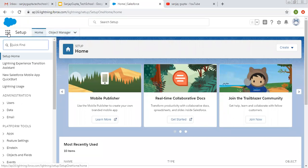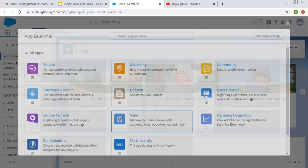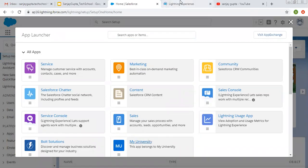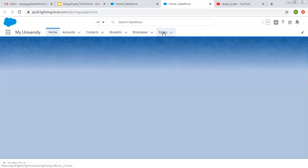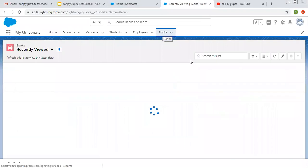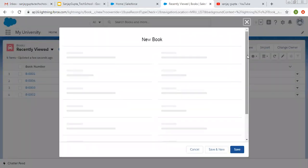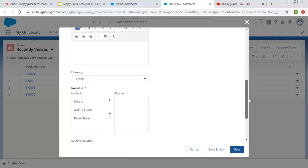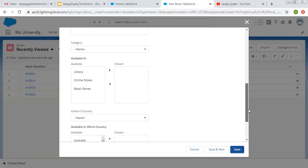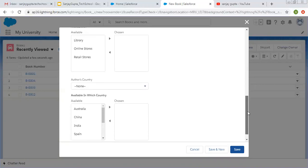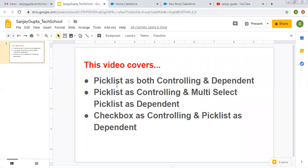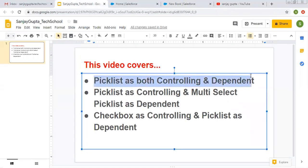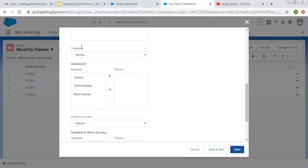I am going to open the app 'My University' in a new tab. Here you can see a Book tab is available. If we click on New, we will see some picklists and multi-select picklists are available — Category picklist, Available In, Author's Country, and Available In Which Country. First I am going to demonstrate picklist as both controlling and dependent.